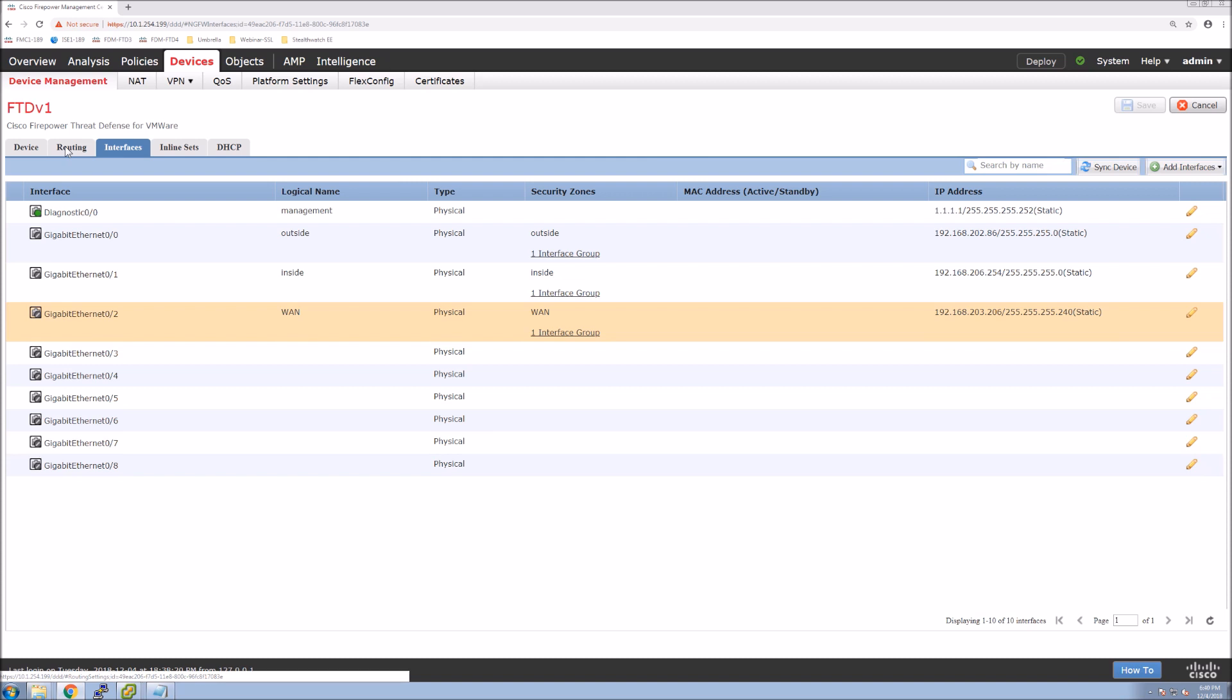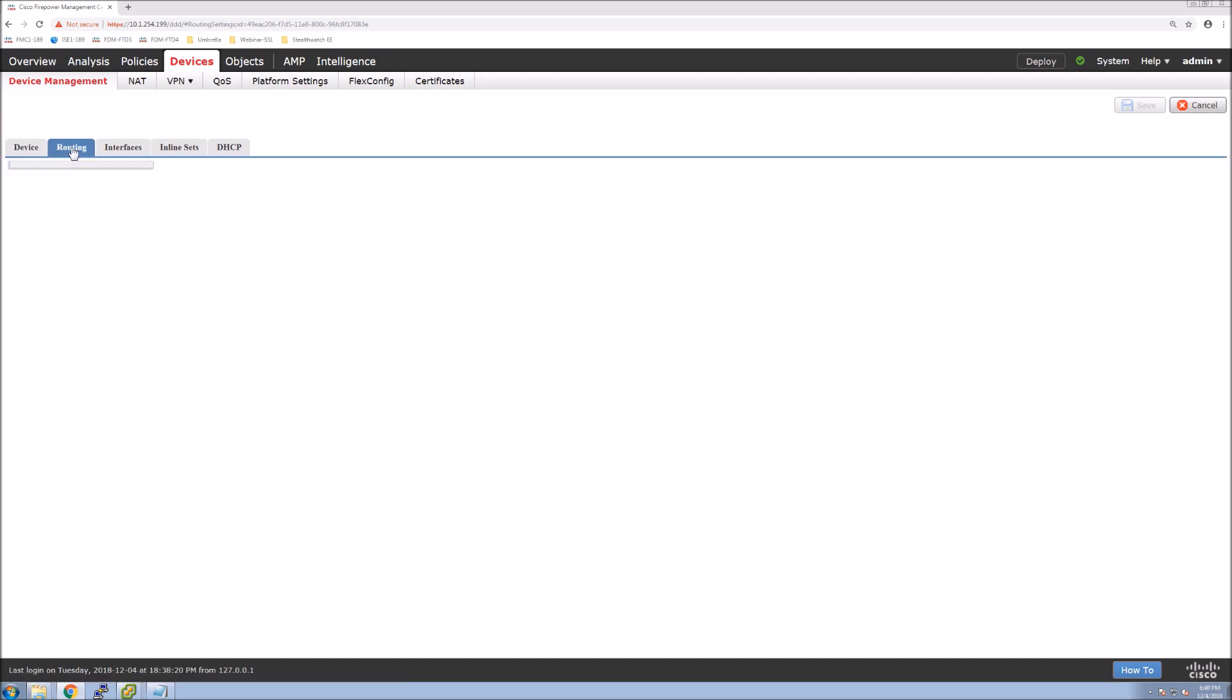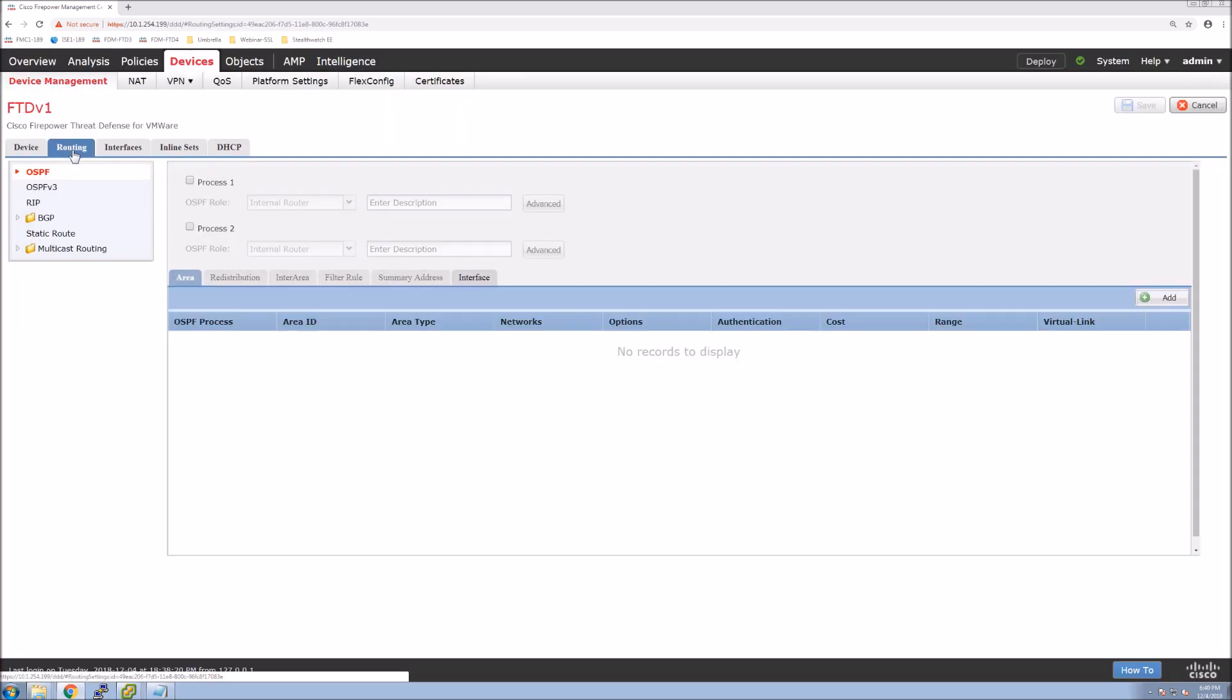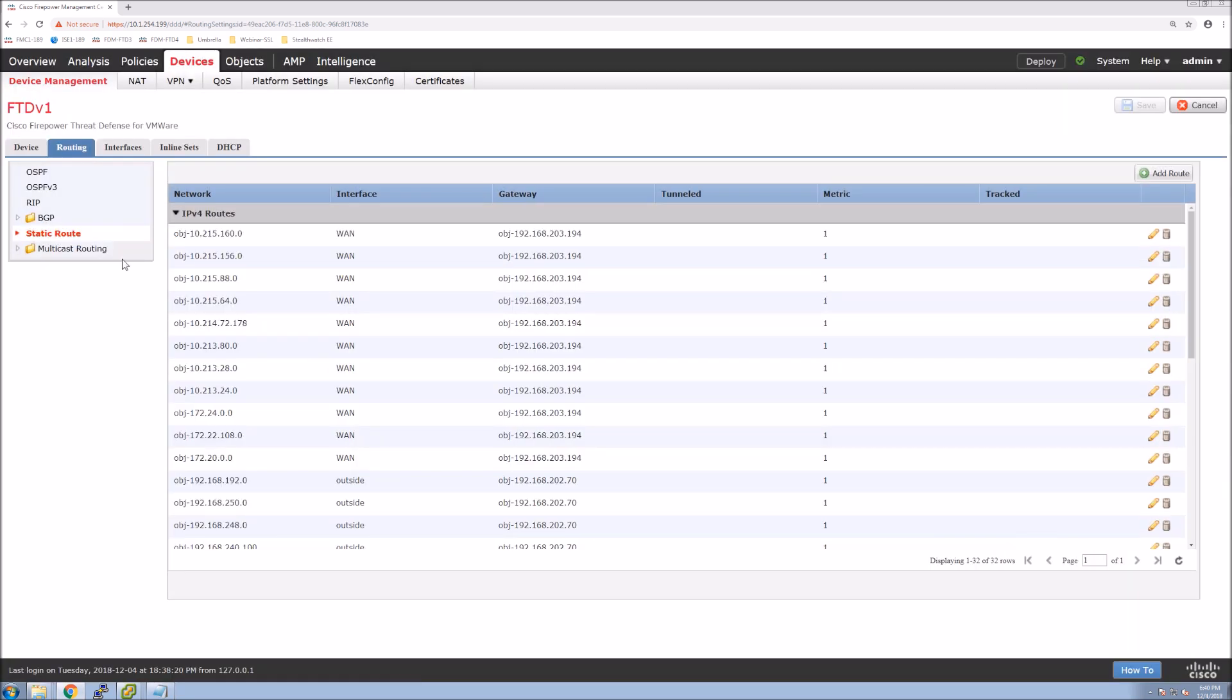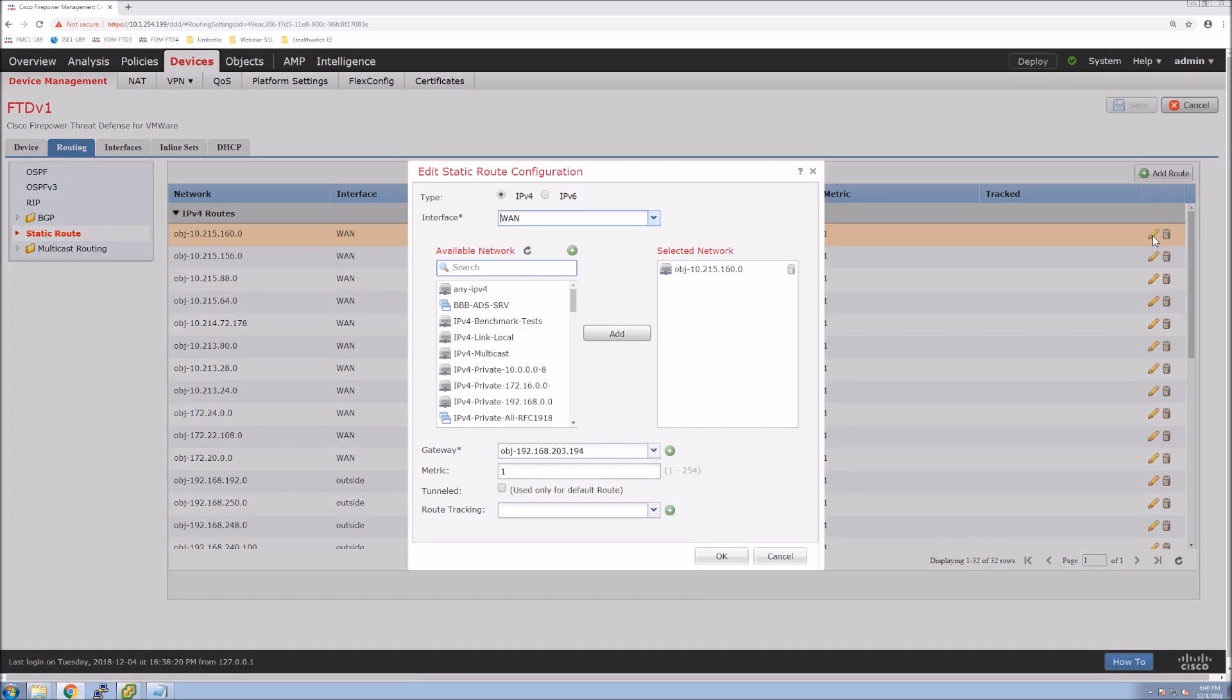Likewise, we can jump into routing, have a quick visual of what we have from a routing perspective. Again, if we want to make some changes here, this is a good time to make those changes. And you can see here's the interface, the objects that were assigned during the migration.